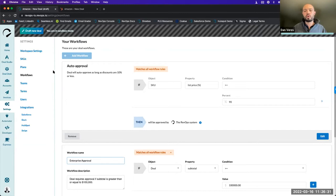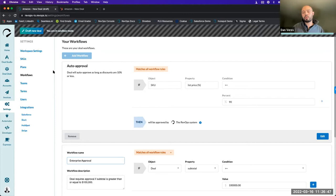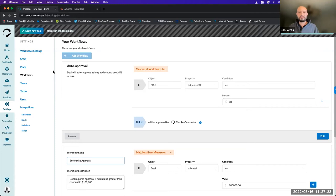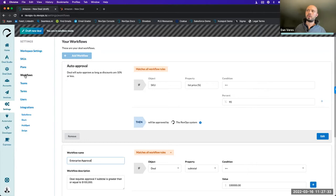Define what you're comfortable with the rep sending to the customer without going through approval, versus what non-standard terms or discounts require someone to sign off on first. A key is making sure there are locking mechanisms in place. With RevOps, once a quote has been generated and submitted for approval, it locks — the rep can't send it, share it, or download the PDF until it's been approved. That saves you from reps sending unapproved discounts or termination-for-convenience clauses without legal review.